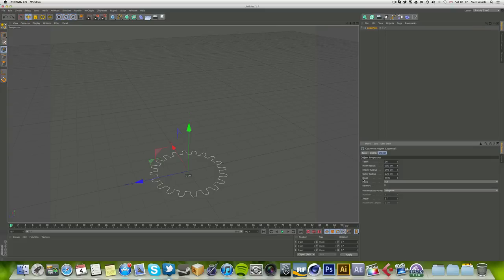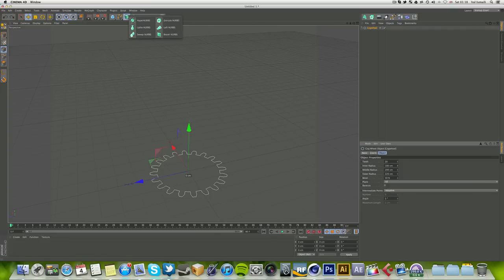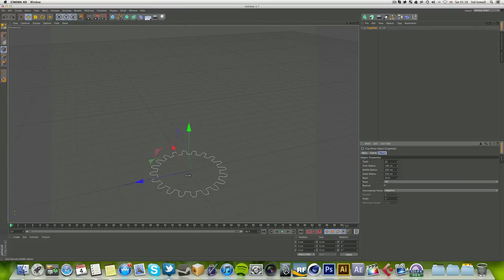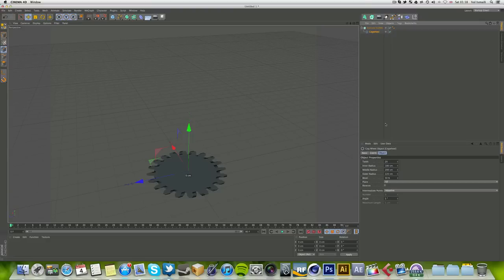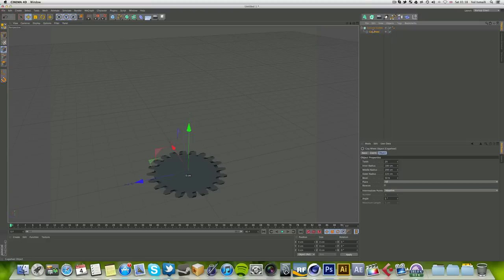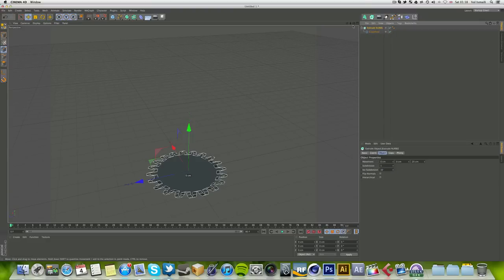There are three different radiuses you can use, so just play around with those. Now let's insert an extrude NURBS. I've got a little shortcut here, or you can go into your NURBS palette and click extrude NURBS.